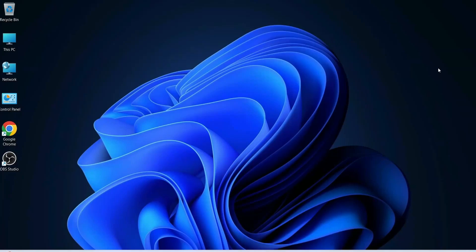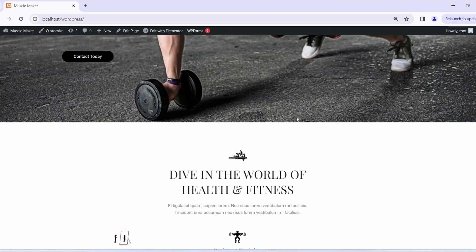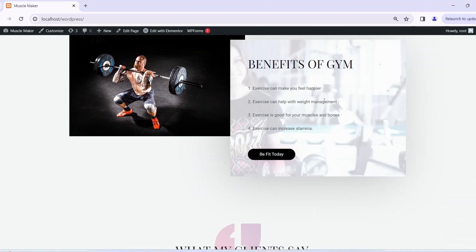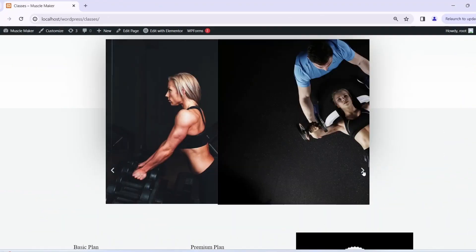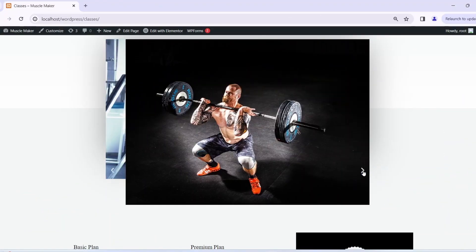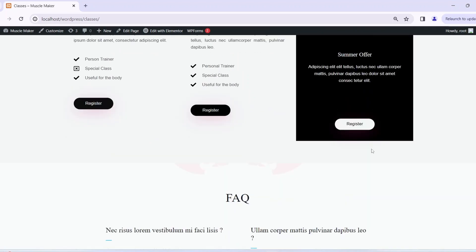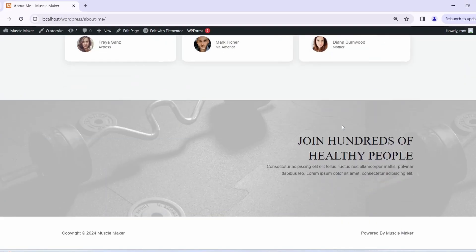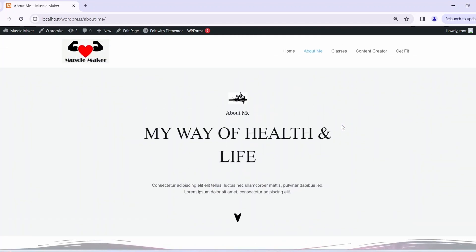Hello everyone, welcome to PeakyScript. Today I am thrilled to start a brand new playlist where I am going to guide you on how to create your very own gym website from scratch. Whether you are a fitness enthusiast, a gym owner, or if you simply want to learn this technology on how to create a website, this series is completely for you.